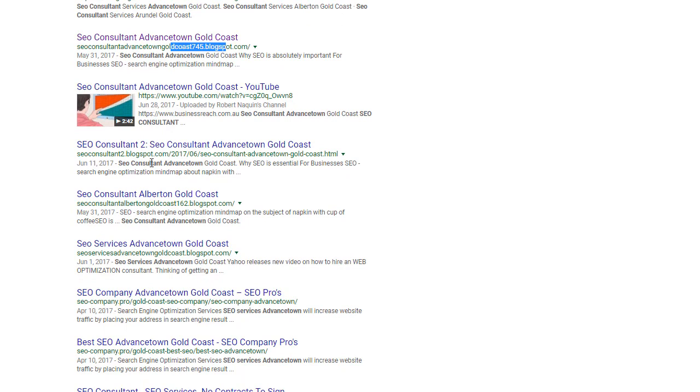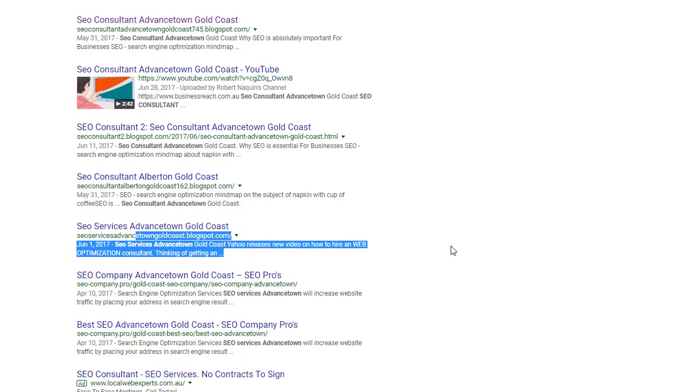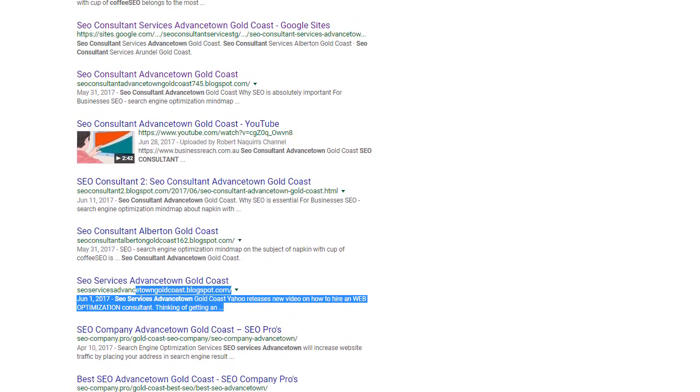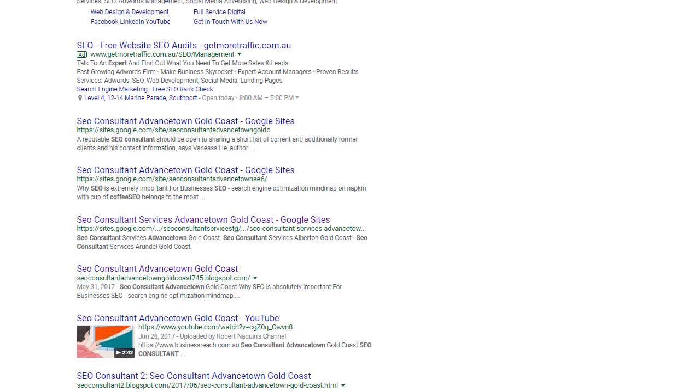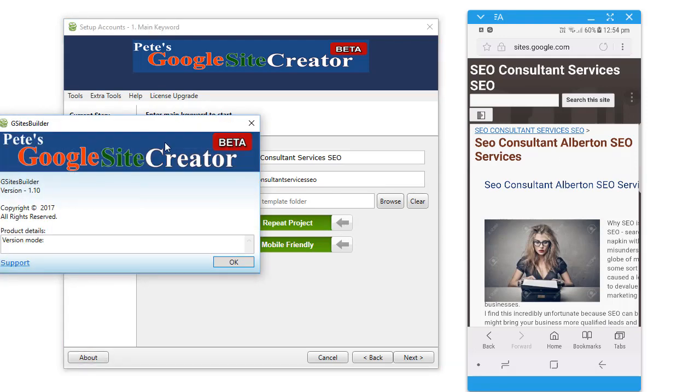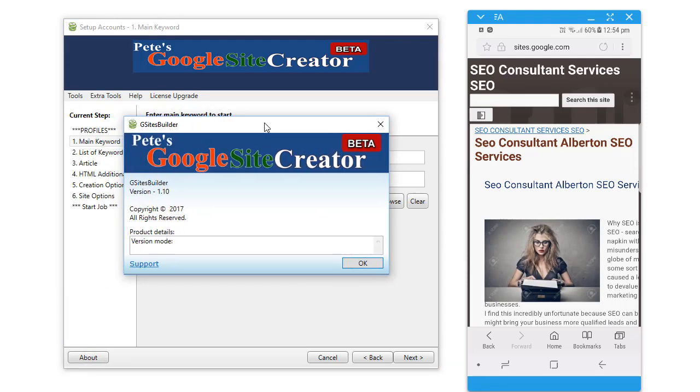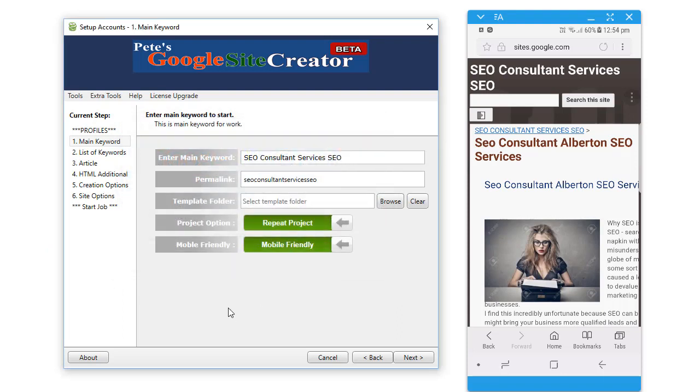For our existing users to get this software, close your software, restart your software, and you will be prompted to update to version, as you can see here, one point ten. You'll have the mobile version ready, and as I was saying previously, just leave